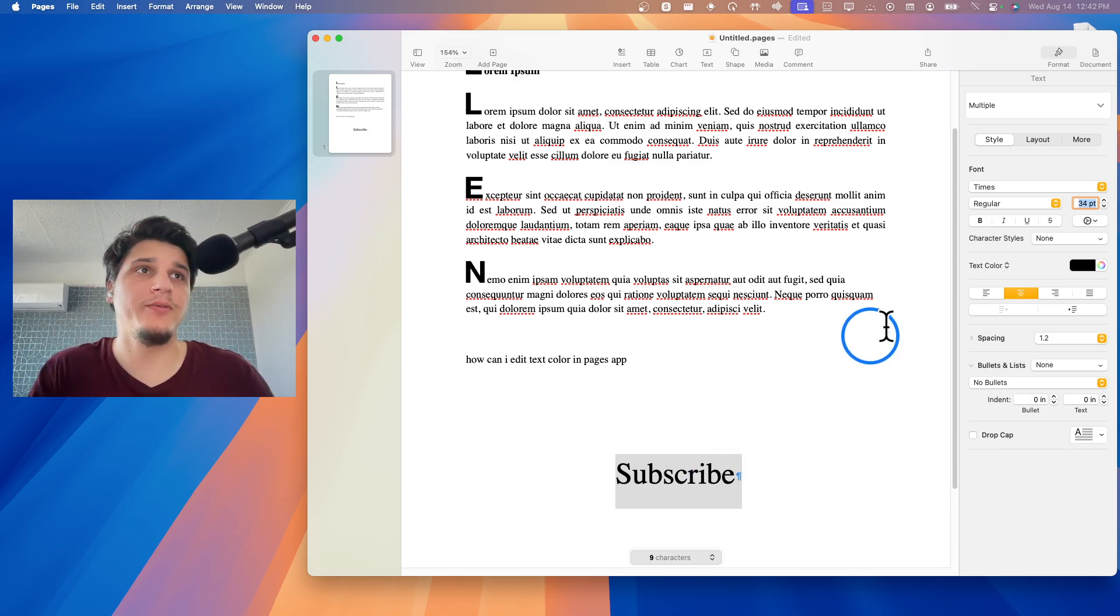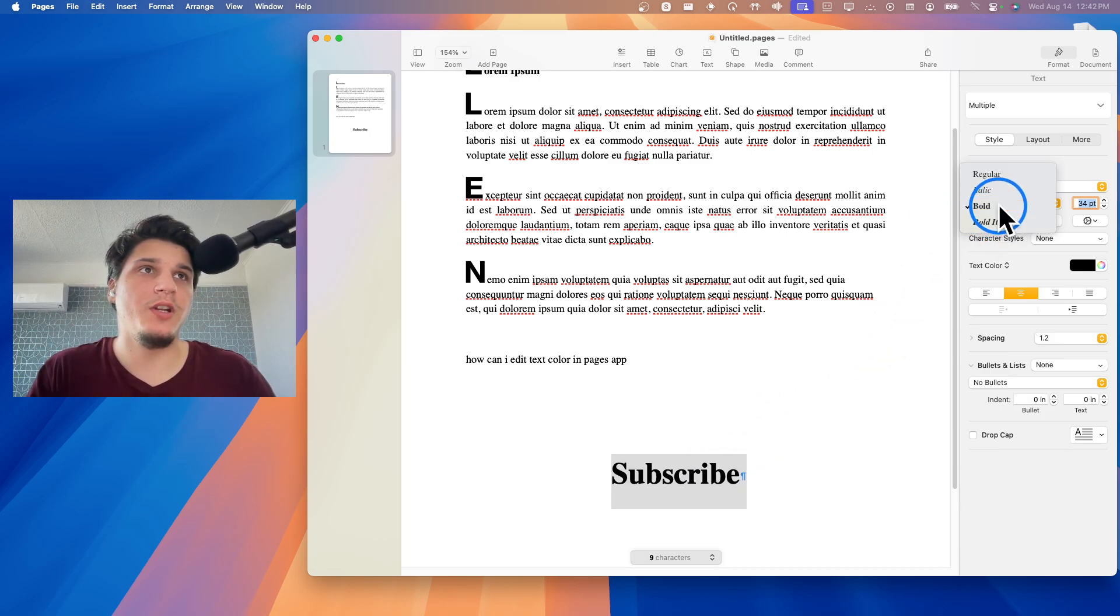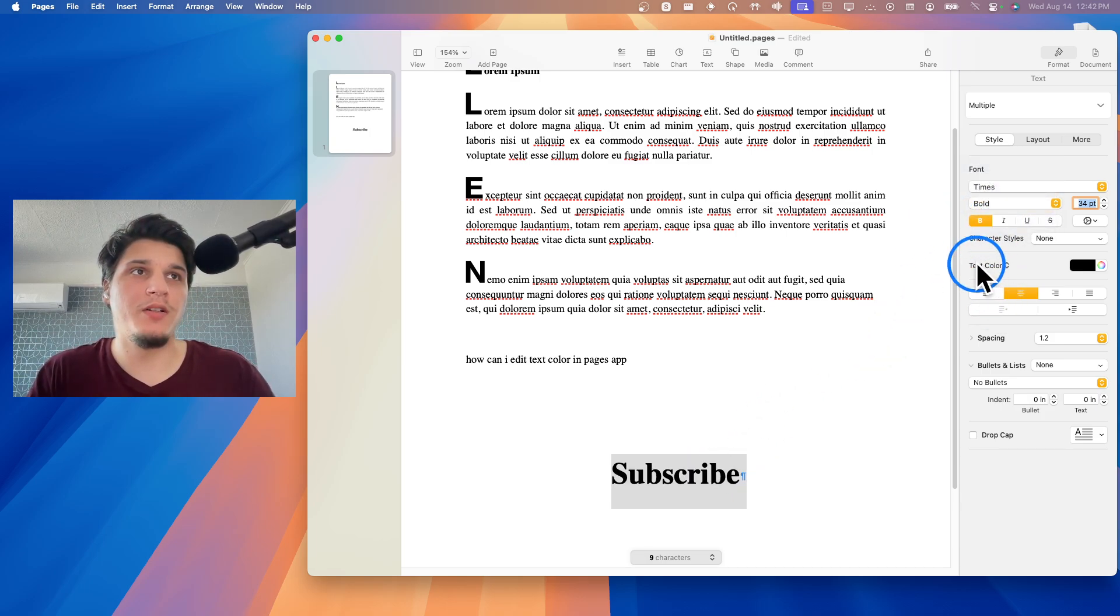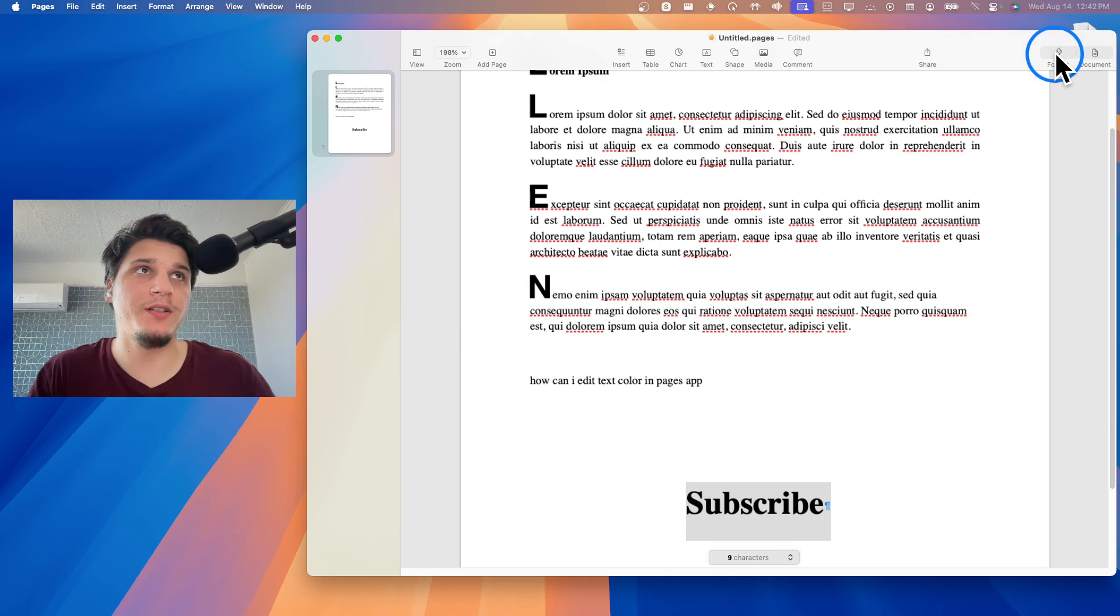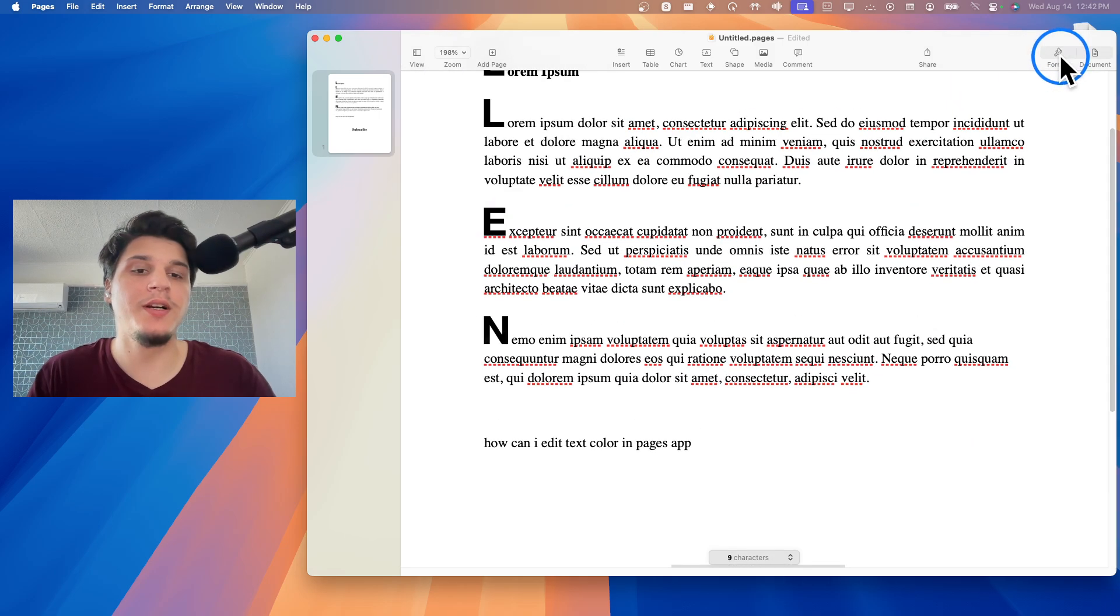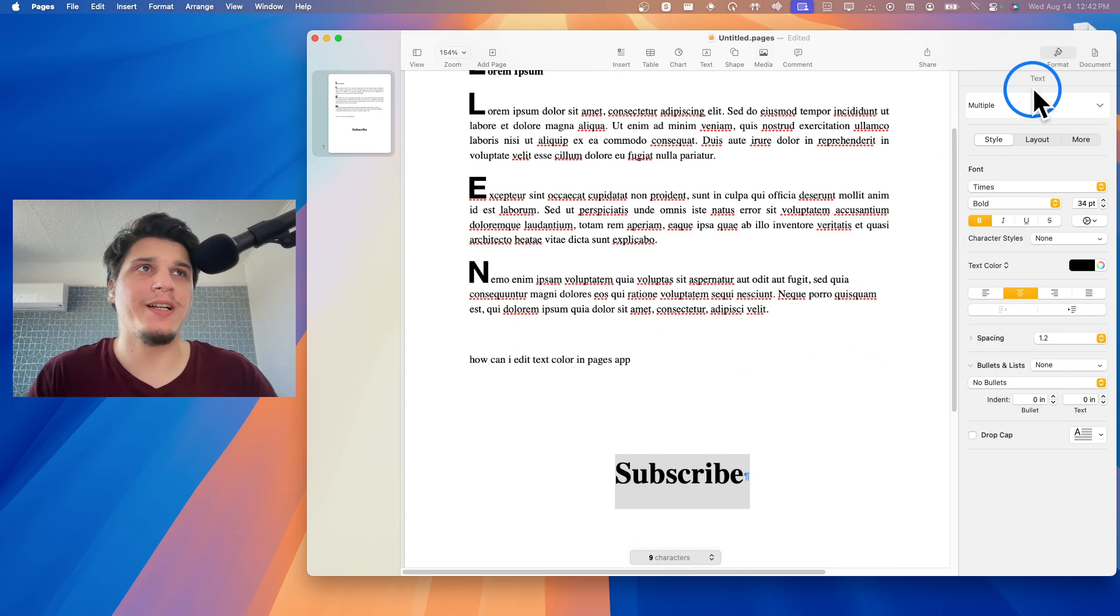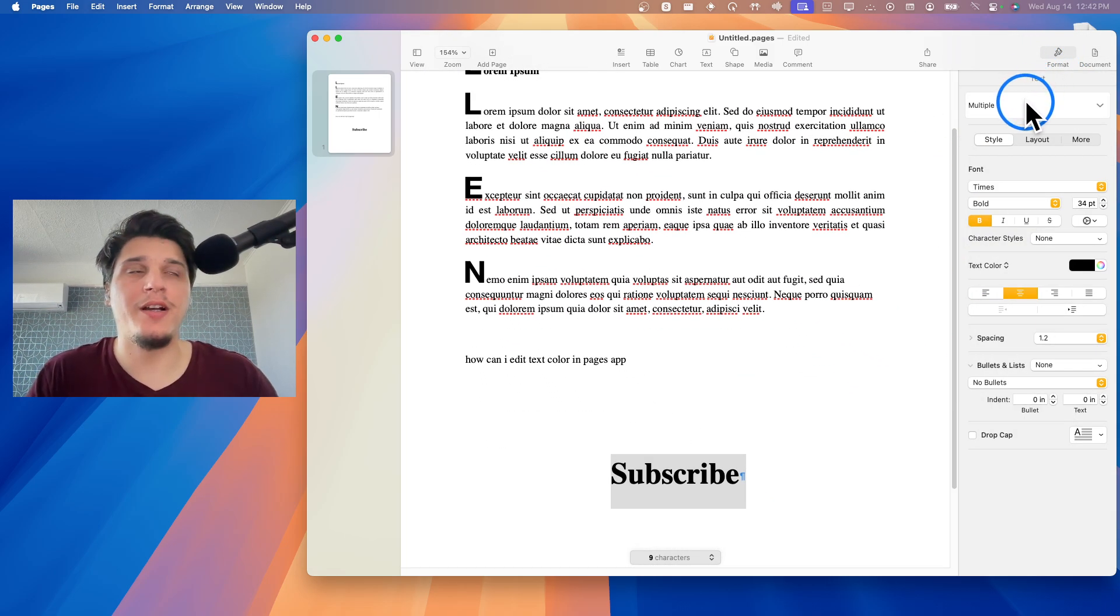Now, if I want to change the color, text color is right over here. And if you can't see format, just click on the top here. That's where you can actually change the style of your text.